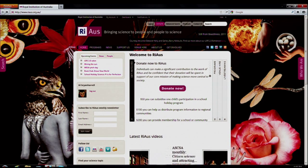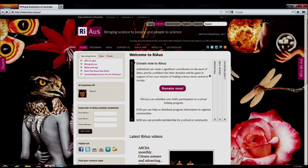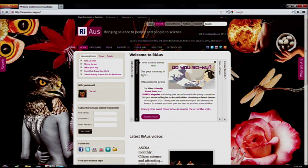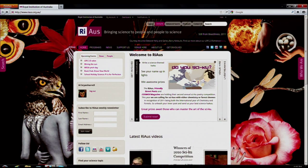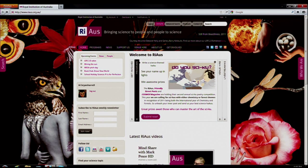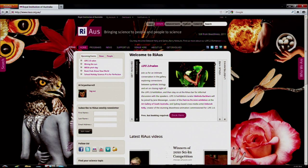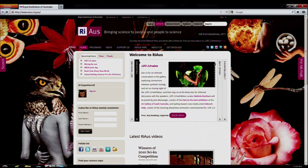One of the major aesthetic changes we have made is to implement four drop-down menus. This gives the user an easy and immediate way to view upcoming events, see membership options, and learn more about what we do.